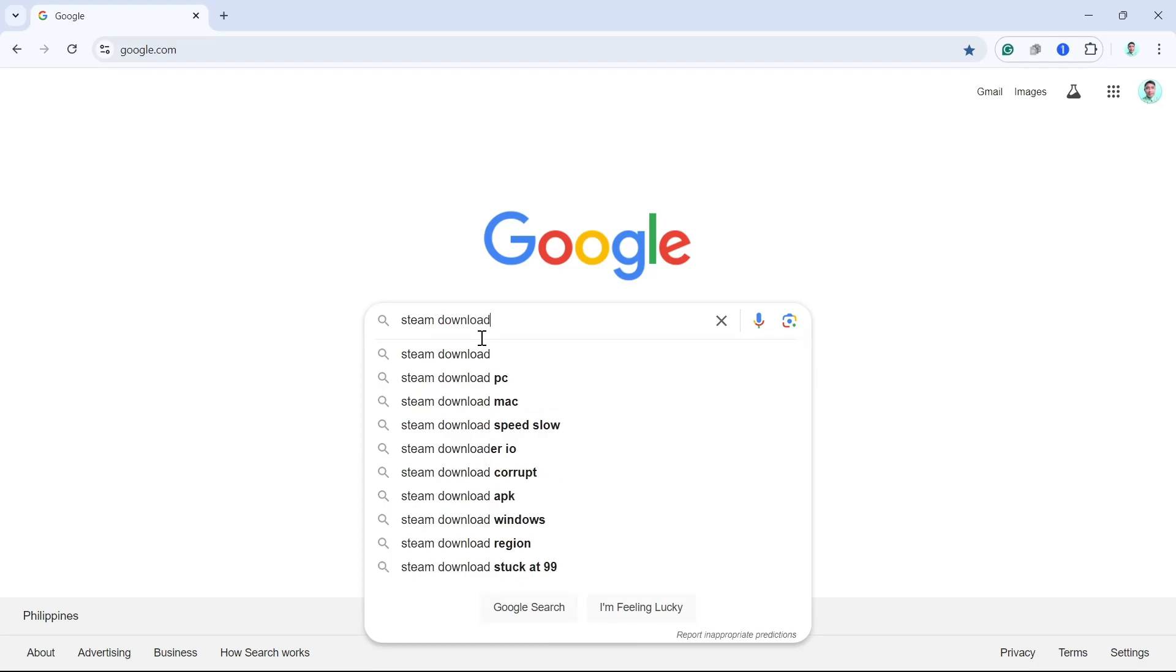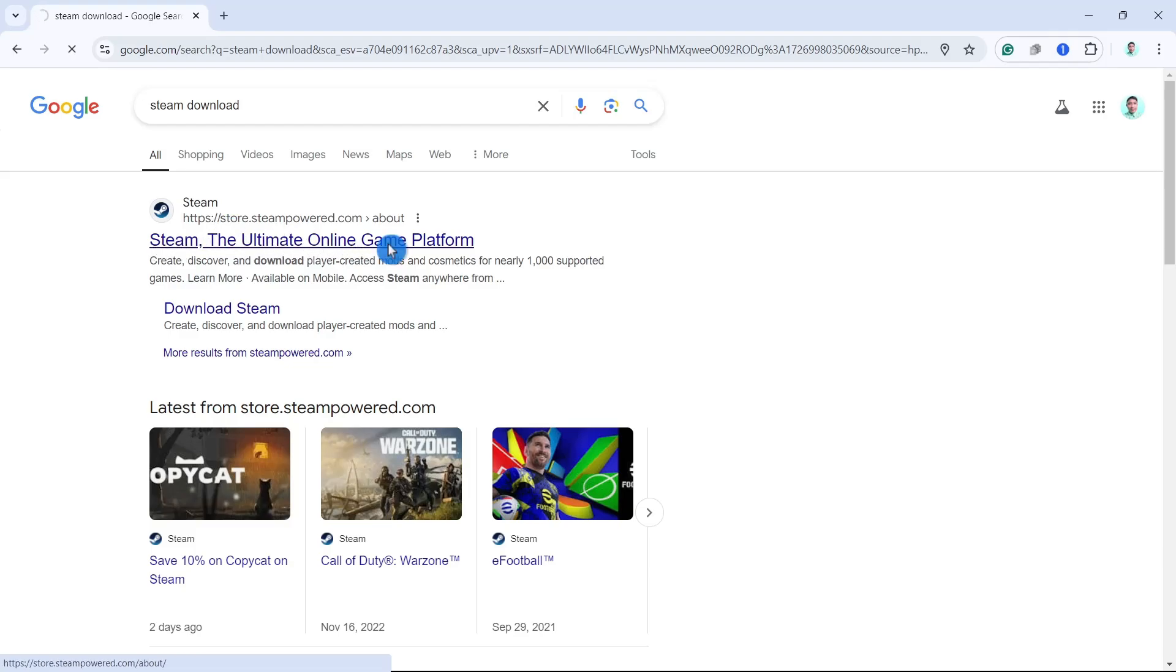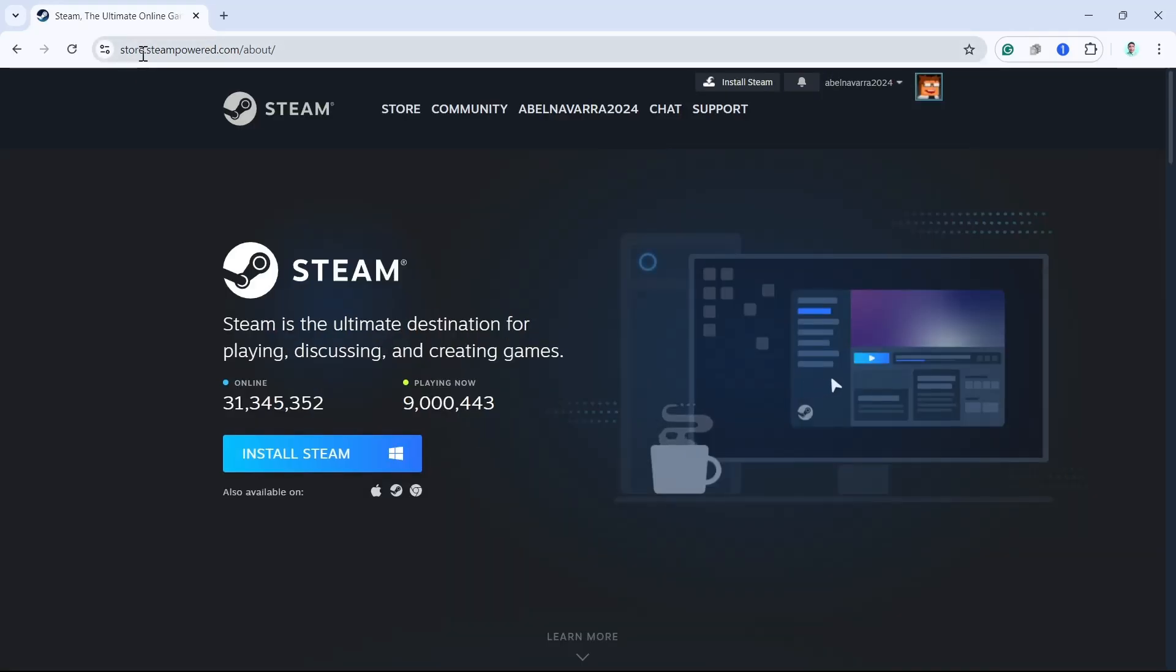Press Enter on your keyboard and then you'll find this first link right here, store.steampower.com. So click this link and once you're here on the main website of Steam,